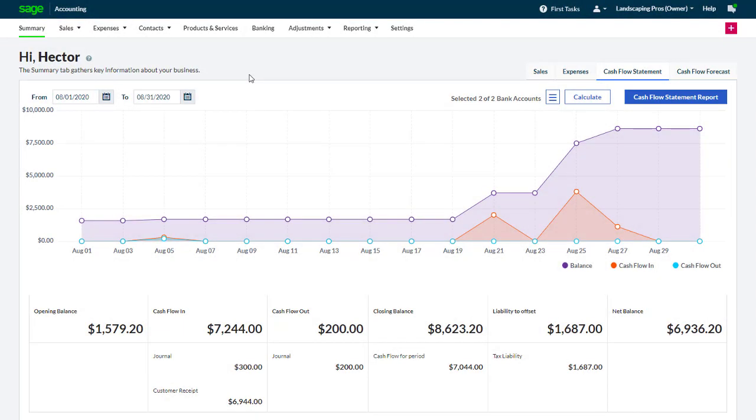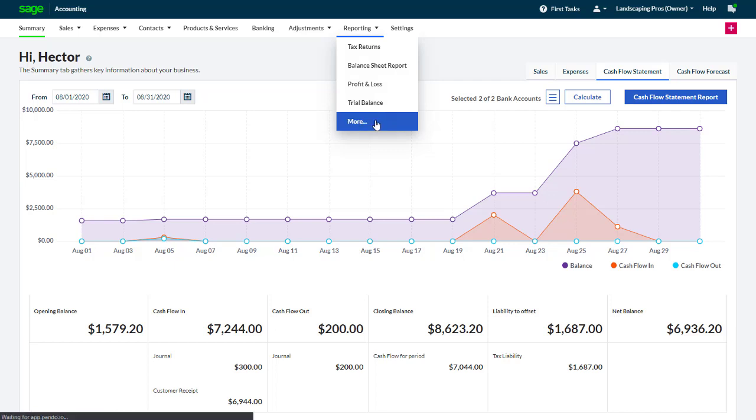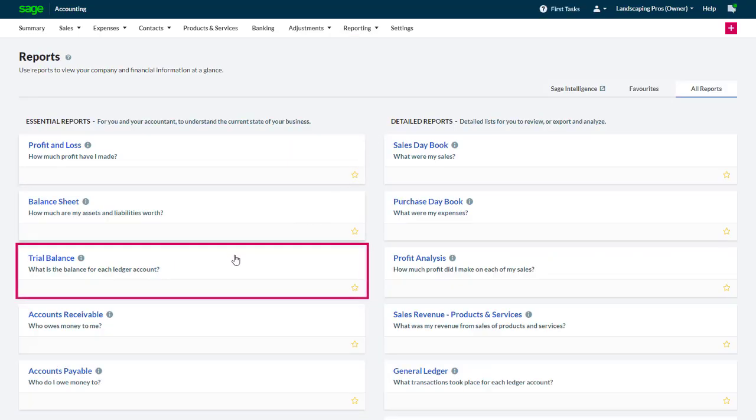We can find the Trial Balance Report by going to Reporting and selecting Trial Balance. Or we can find it on the Reports page under the list of Essential Reports.